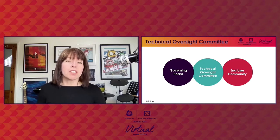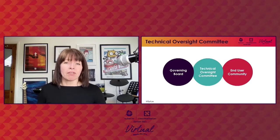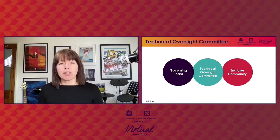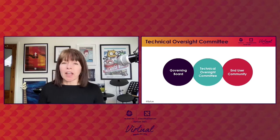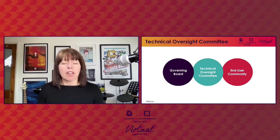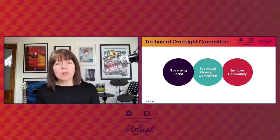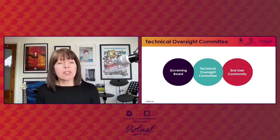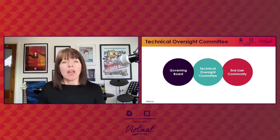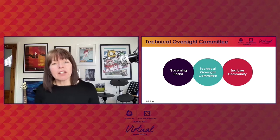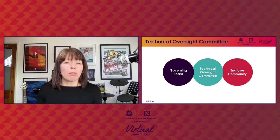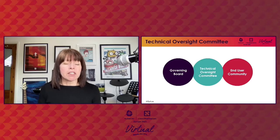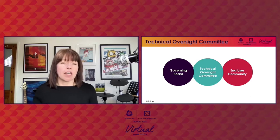For those of you who are new to the CNCF, let me briefly explain what the Technical Oversight Committee is. We're a group of technical experts elected by the governing board, end users, and project maintainers. We set the technical direction of the foundation. You can find out more about our role and activities on the CNCF website.